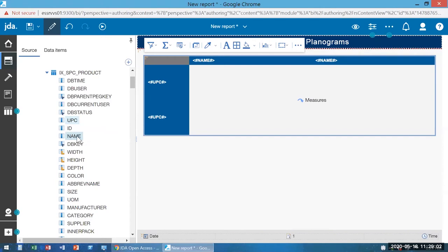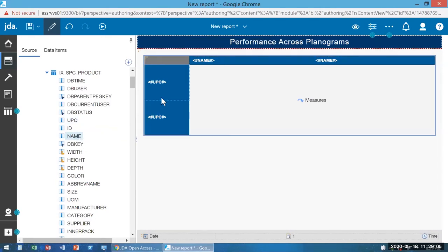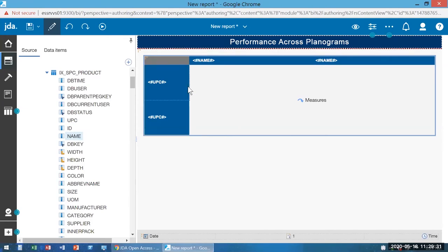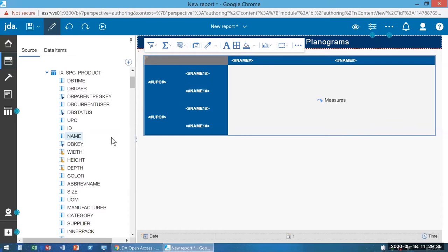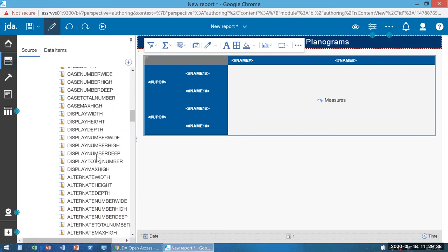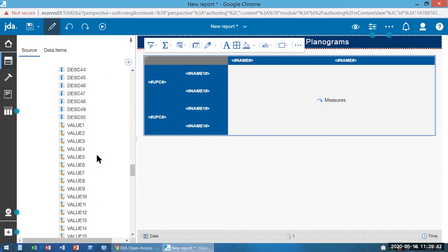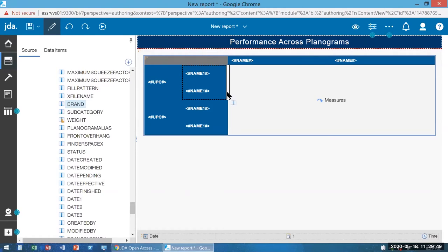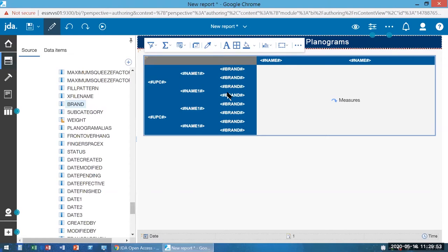I may also want to bring name over. One great thing about this interface that we've all complained about in Data Manager and Space Planning is there's no undo — well, now we have it. So I can undo and get rid of name, and instead if I drag name to the right of UPC, you can see that blinking line — when I drop it, now I'm dropping it to the right of that column. I also said I want brand. Brand is towards the bottom, so I scroll down, find brand, drag it over to the right of name, and now I've got my brands.